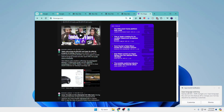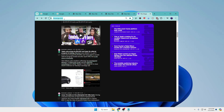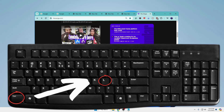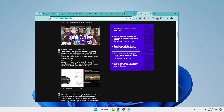The last shortcut is Ctrl+L. If you want to jump directly to the address bar without using your mouse — to search for a website or any keyword — press Ctrl+L and it will take you straight to the address box.